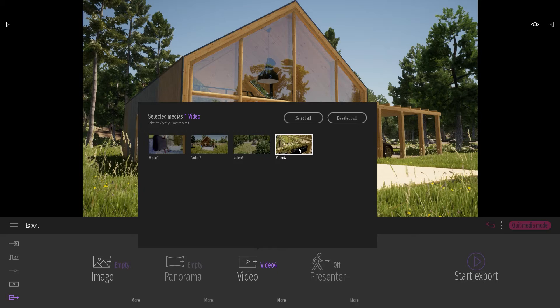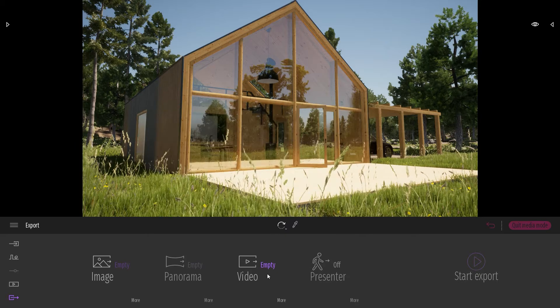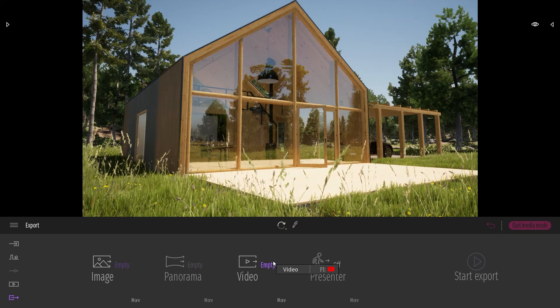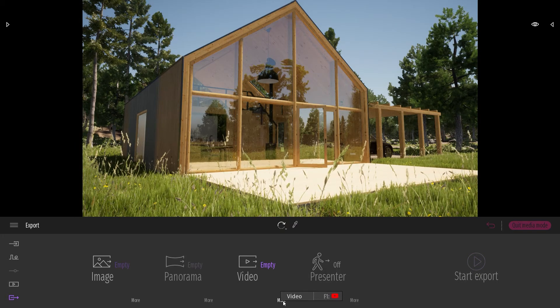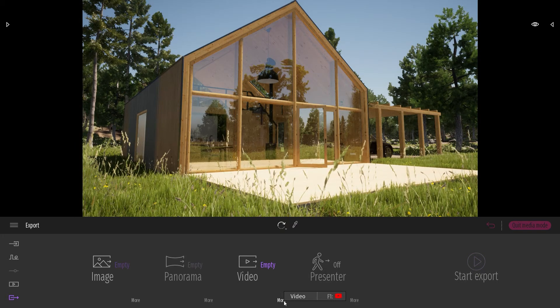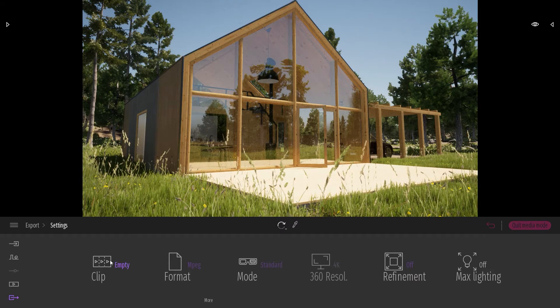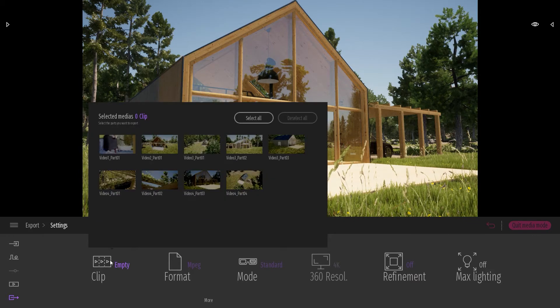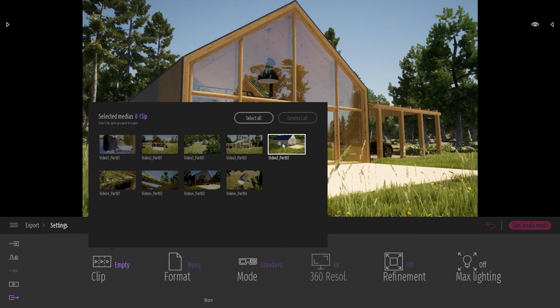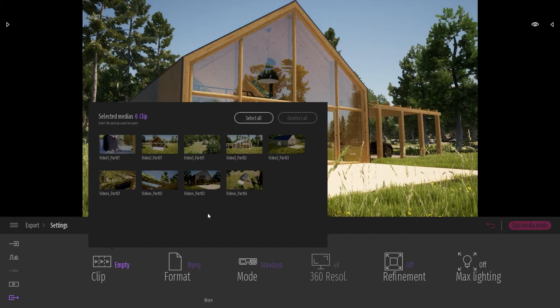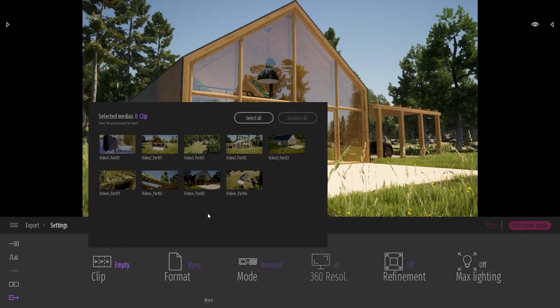So I will disable that. So I won't be exporting the whole video. I will come to the More over here, going in the Clip. And here I have all the different clips of all my different videos.